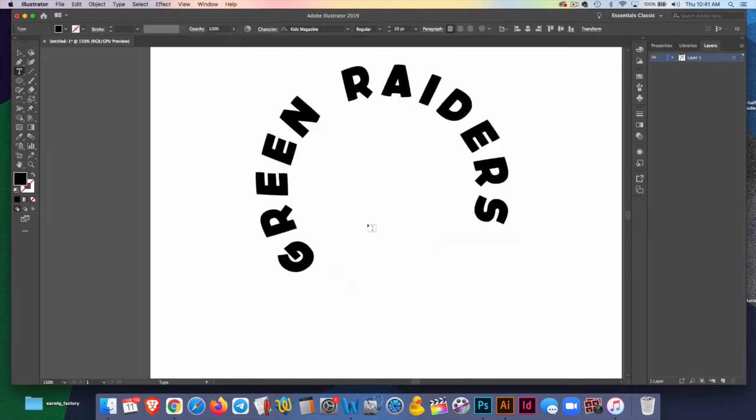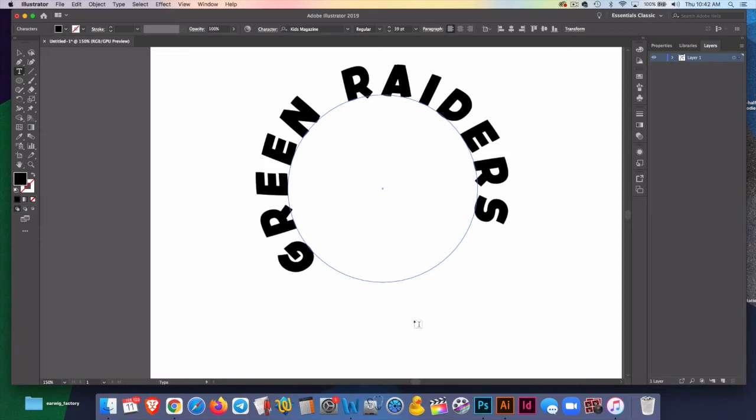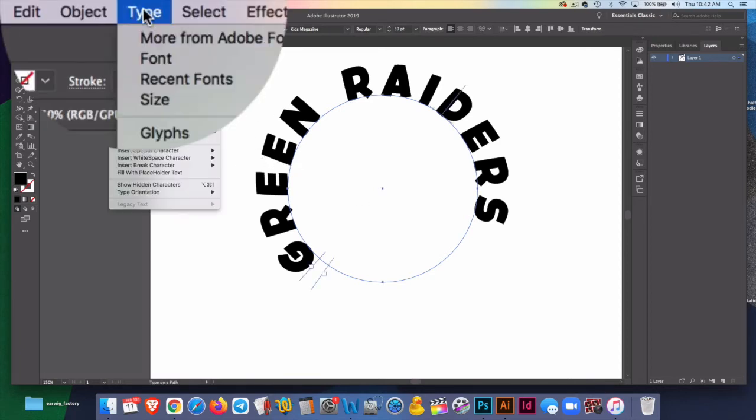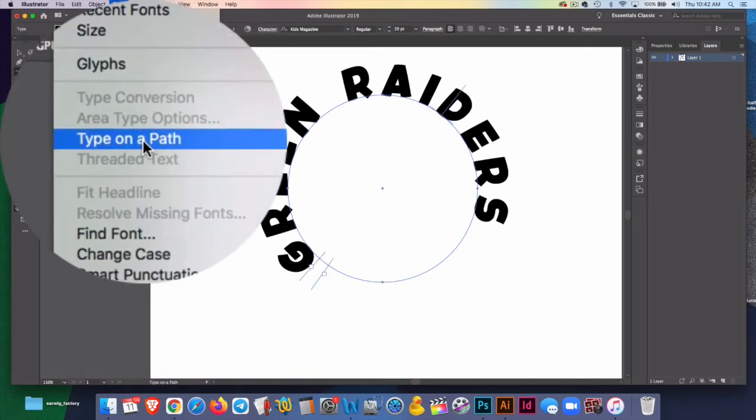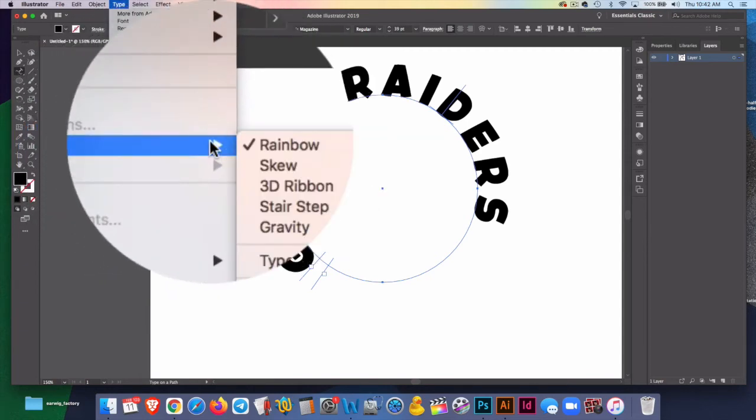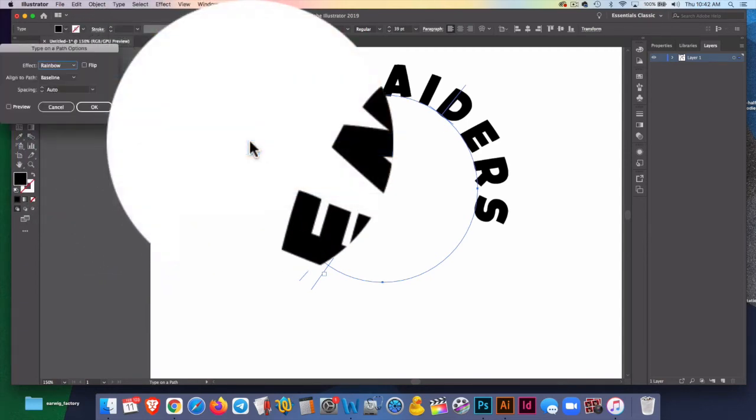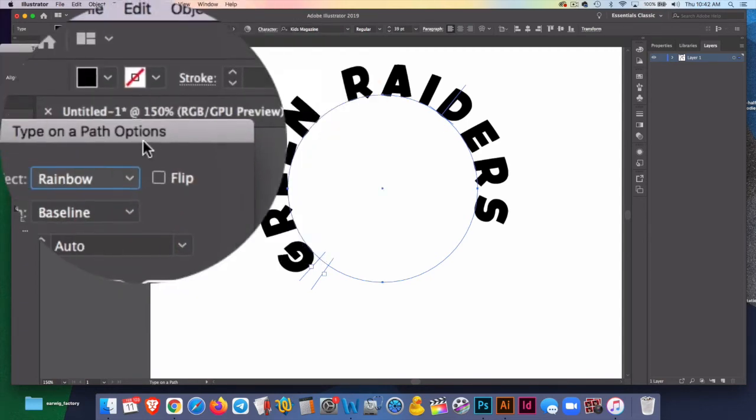We've looked at type on a path. You notice both times that the path disappears and how to move something along a path. This is a bunch of great ideas here with regard to typing on a path. But what if we actually wanted green raiders to come around the circle this way rather than go clockwise. We wanted to go counterclockwise. We can go up to type, type on a path, type on a path, and type on a path options.